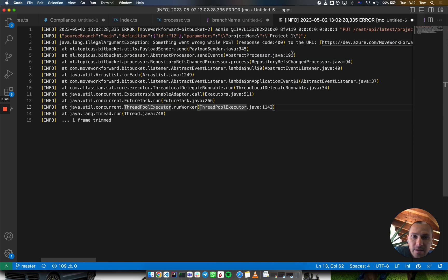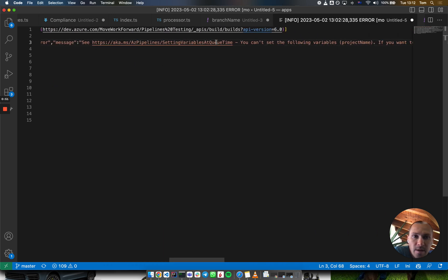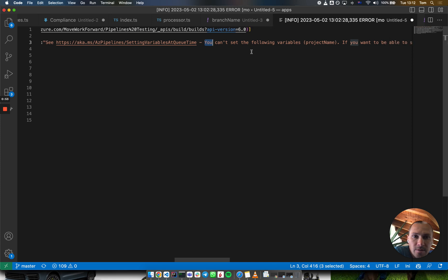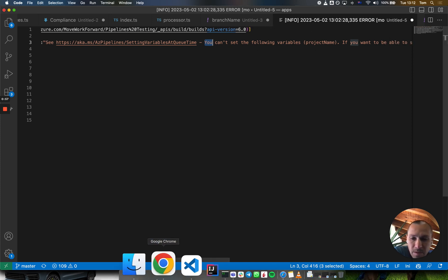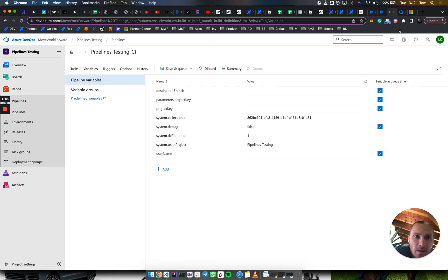If it's not settable, you will see an error which states that something went wrong while posting. You need to make sure that the variable can be set. If you see this issue, ensure that the variable is settable.